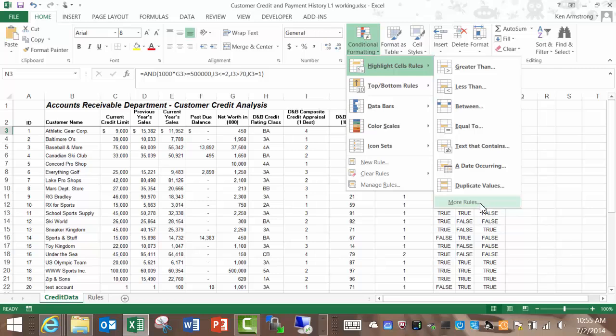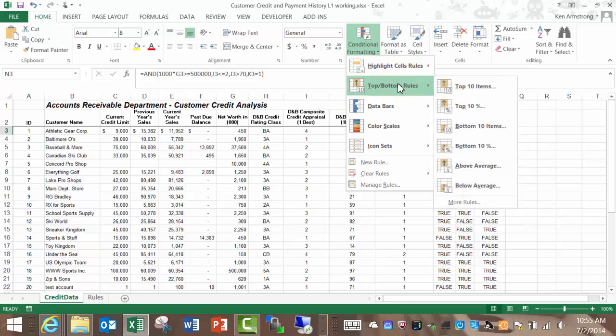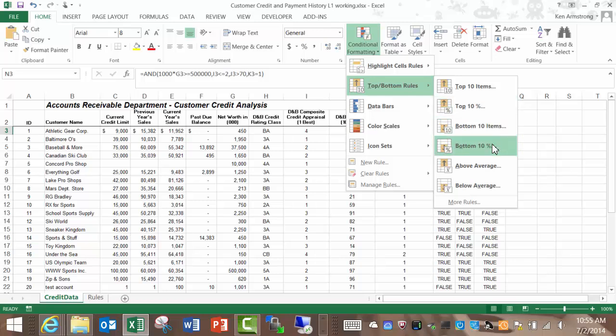Another flavor of conditional formatting allows you to format your cell in a certain way if they're in the top 10 or bottom 10 values in a set of cells, or in the top 10%, the bottom 10%, or if they're just above or below average.